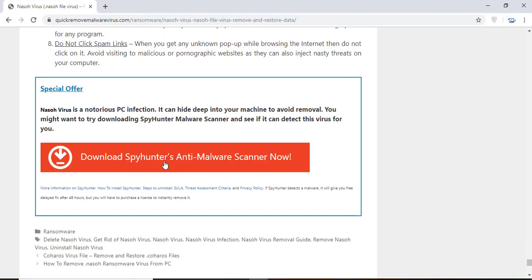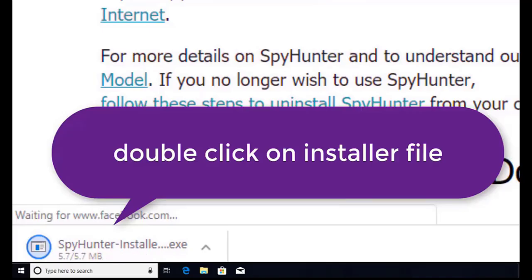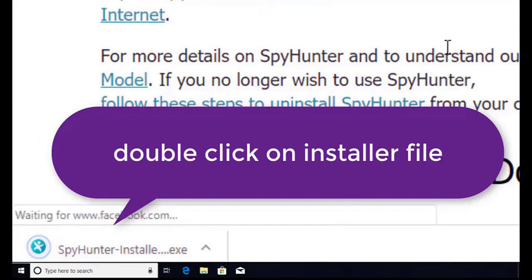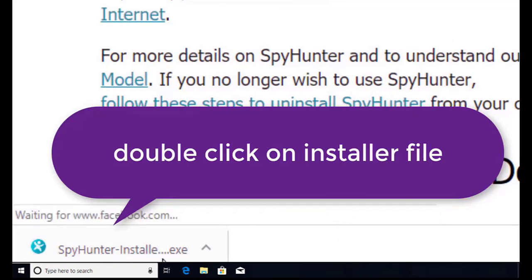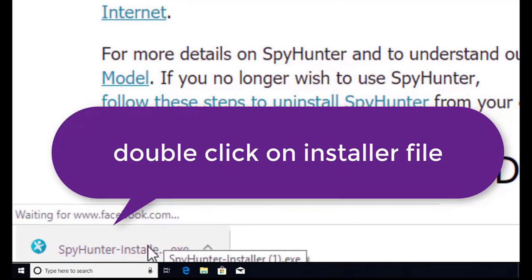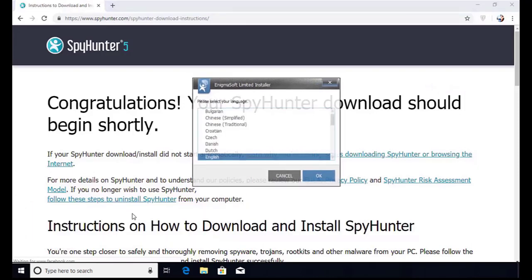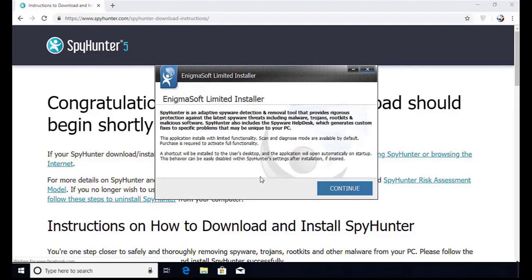Here you can see the program is downloaded on my computer. Now double click on this installer file. Once you do that, the program will launch and select the language. Click OK.